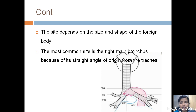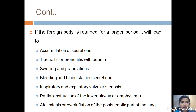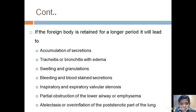Complications include accumulation of secretions, tracheitis or bronchitis, edema, swelling, granulations, bleeding, expiratory valve obstruction, partial obstruction, and post-stenotic changes.